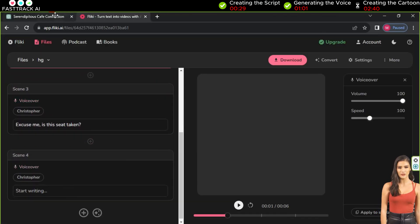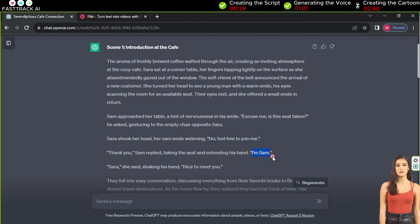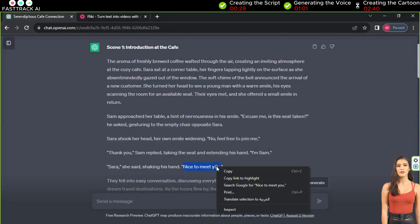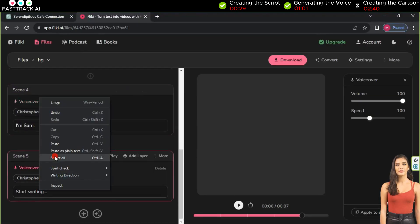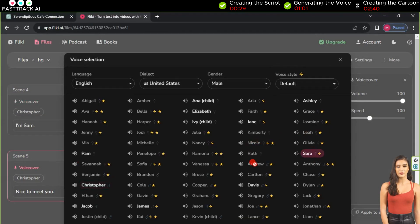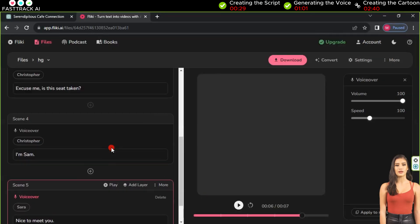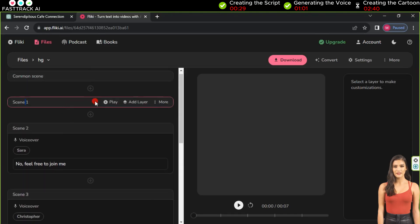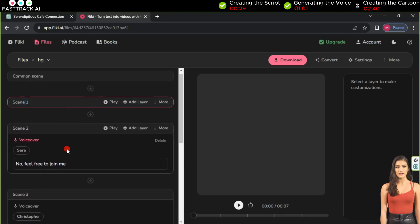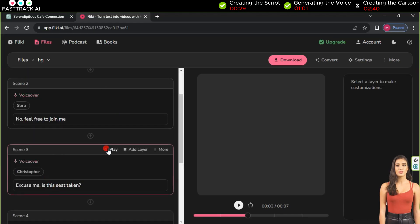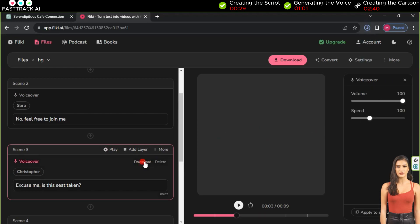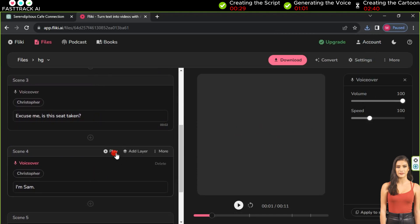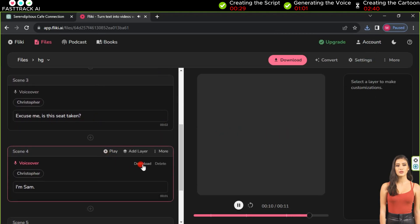When a conversation involves Sarah, select the Sarah voice on Fleekia. If Sam is speaking, choose the Christopher voice. To download the voices, click play to generate the audio, then click download. Repeat this process for all the segments. Additionally, create a separate voice for the story narrator — choose another female voice and follow the same process. In the end, you'll have all the voice segments ready.